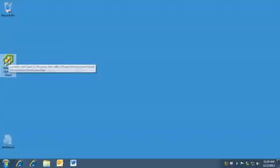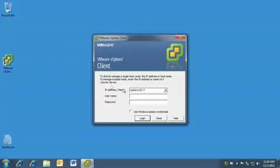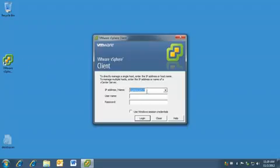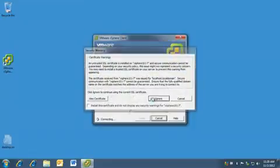To start, launch the vSphere client from desktop and connect to the name or IP address for the host. Enter the root password, which is the password created on installation. Click login and ignore the SSL certificate.